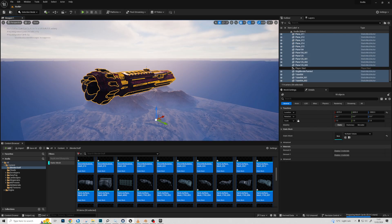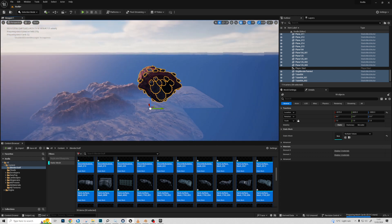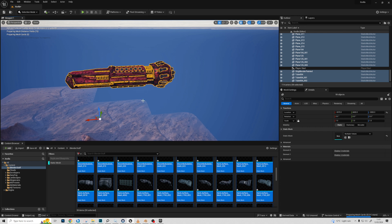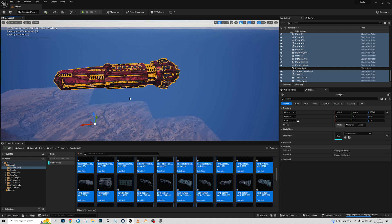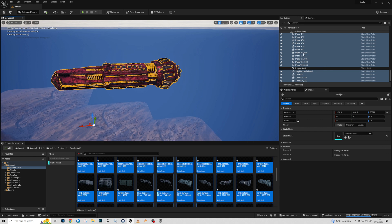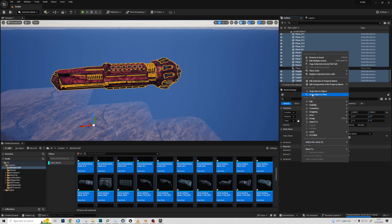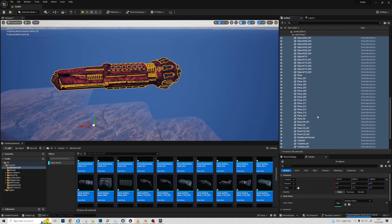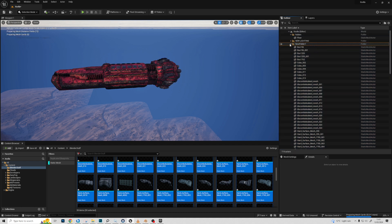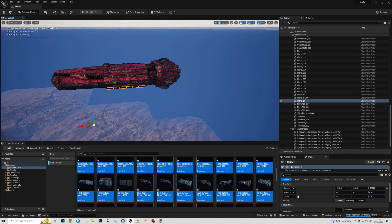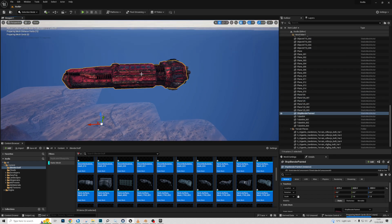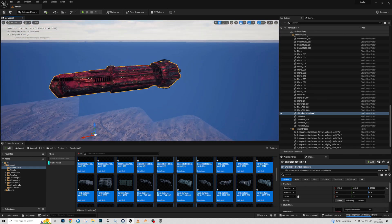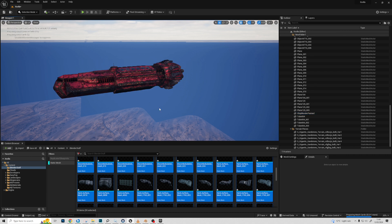Hit F to zoom in on the selection and there it is. There's one tricky thing that will happen regardless of method: pivot points. All the pivot points are at Blender's world origin, which is the most annoying thing about using Unreal Engine. Move all objects to one location so you don't lose them — they're all in this folder now.